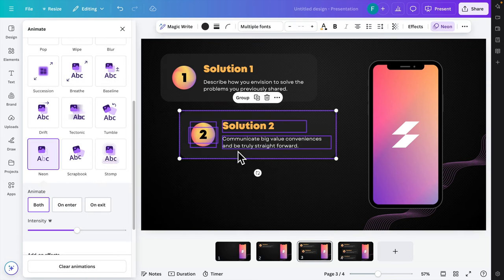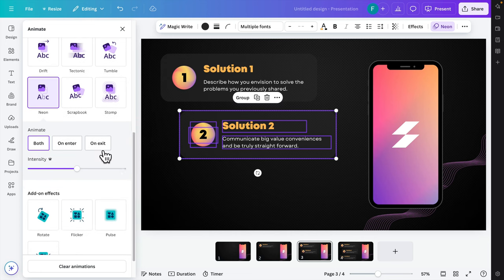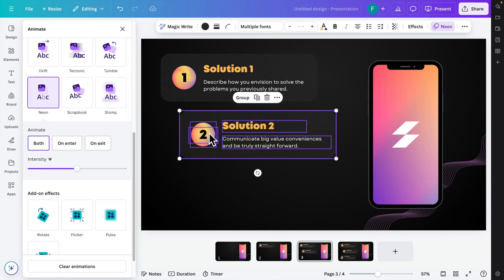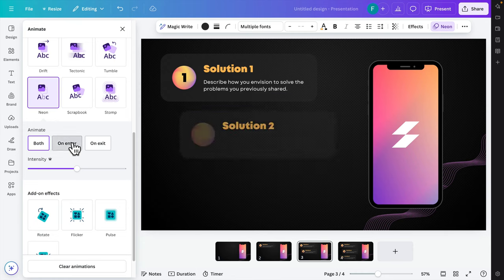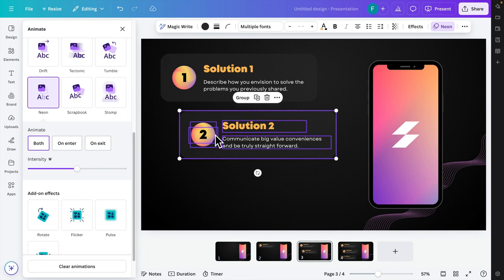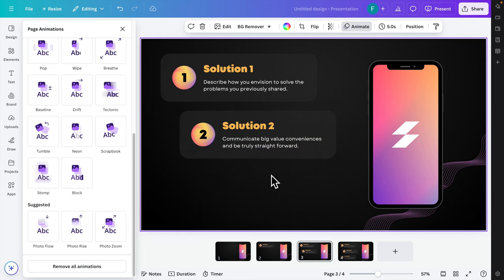One more thing to mention: when you select a group, there are three animation options — Both, Enter, and Exit. 'Enter' animates only when the element comes in. 'Exit' animates only when it leaves. 'Both' animates on both entry and exit. That's it — in this way we can easily do on-click animation using Canva.